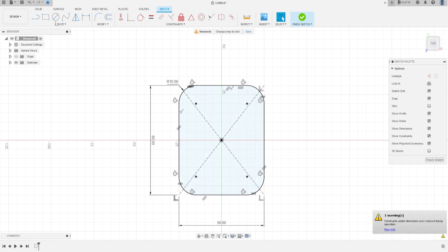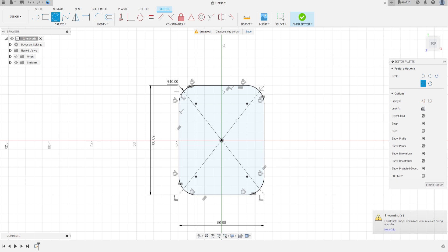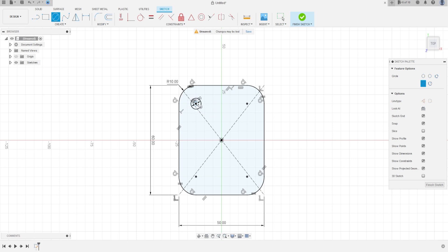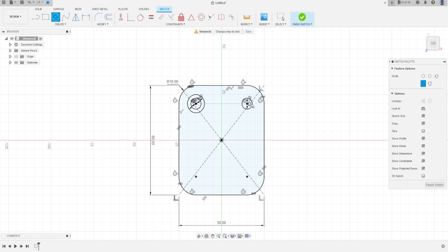Now select a circle and make a circle at the center point of the fillet with 6 millimeters and another one with 10 millimeters. Make this in the other points as well: 6 millimeters, 10 millimeters.